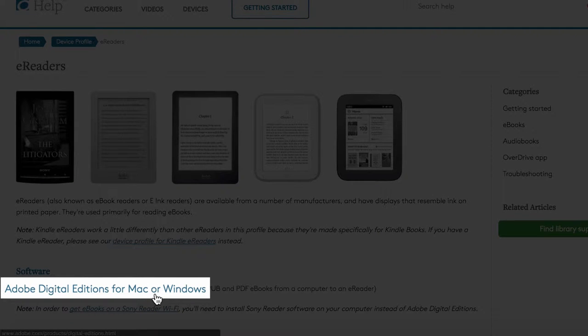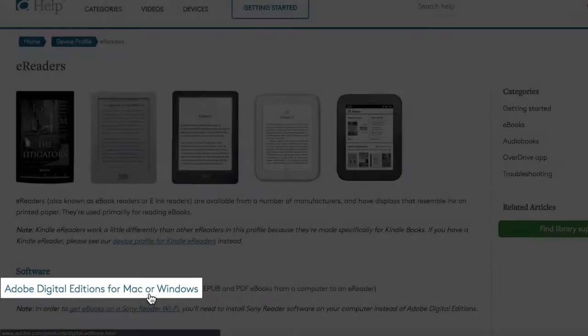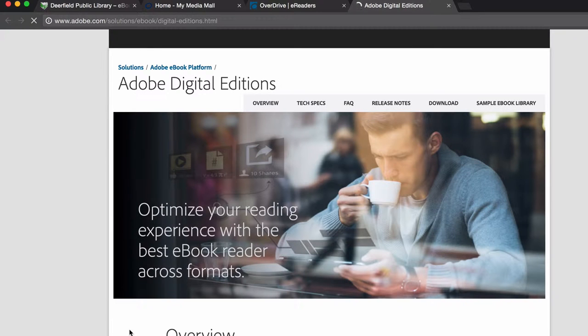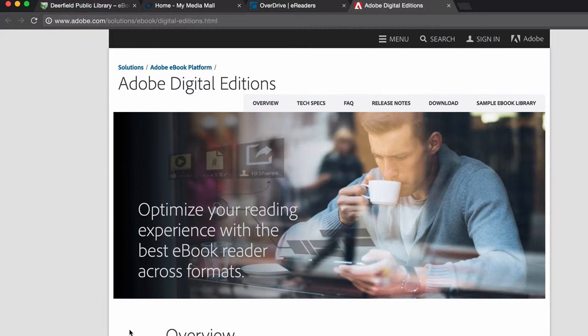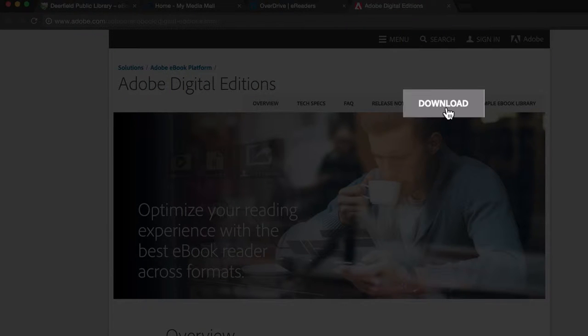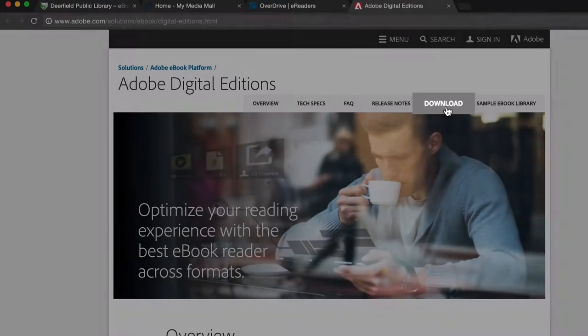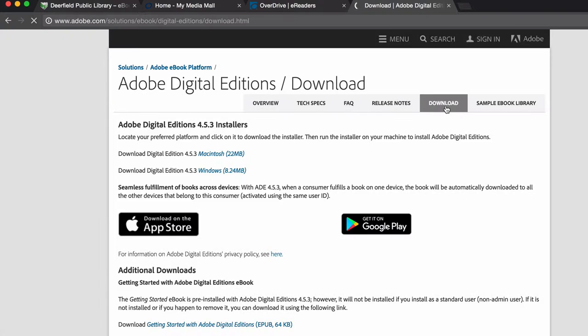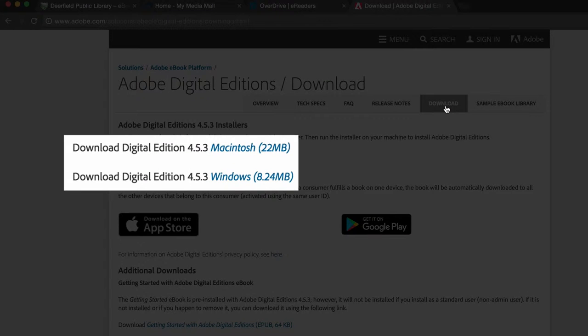This will open up a new tab from Adobe.com. Click on the Download link. And choose the appropriate application for your computer's operating system.